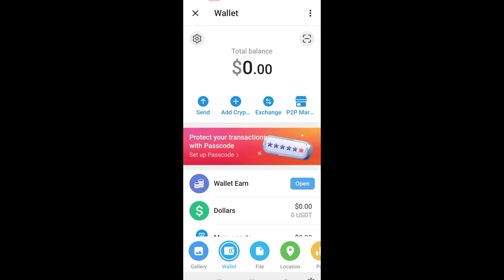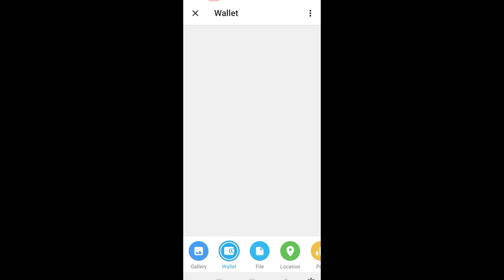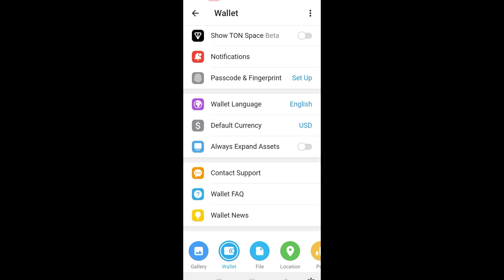This is what your wallet home page looks like — you can see total balance and other features. To start setting up your Telegram Wallet, tap the gear icon or Settings right here.